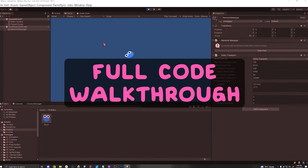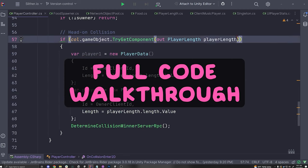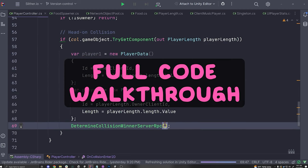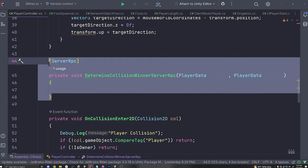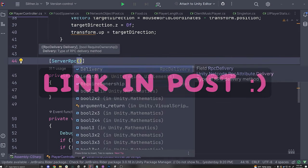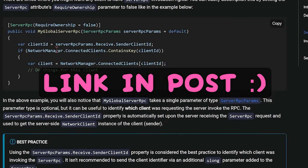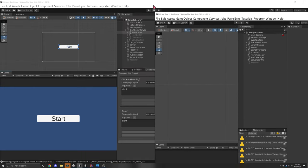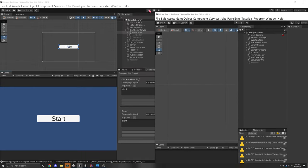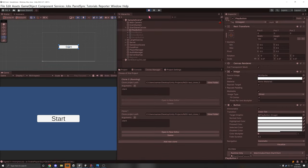In this video we'll be building upon that snake game and adding code to enable hosting and matchmaking. Once again you do not need that previous video, but I highly recommend you watch it — the link will be in the description. Here you'll see that I have two editor instances open and I'm going to show you that it works before we get started.